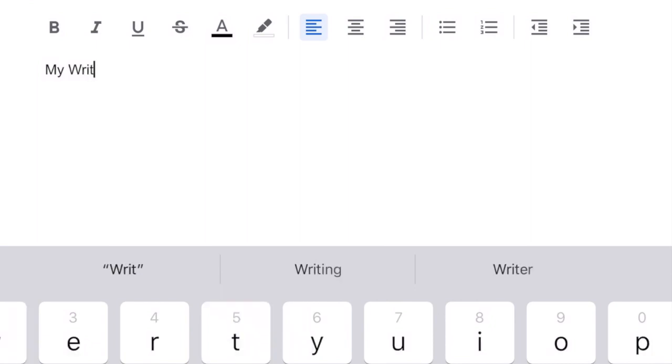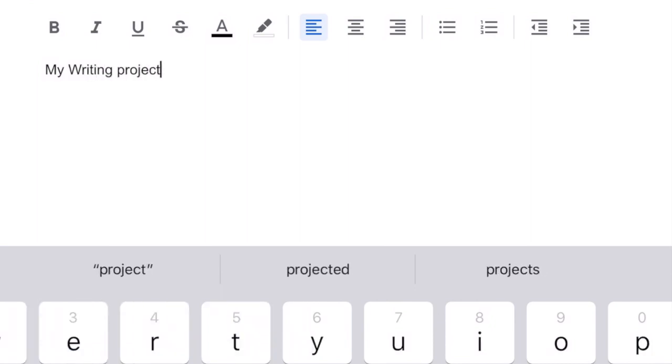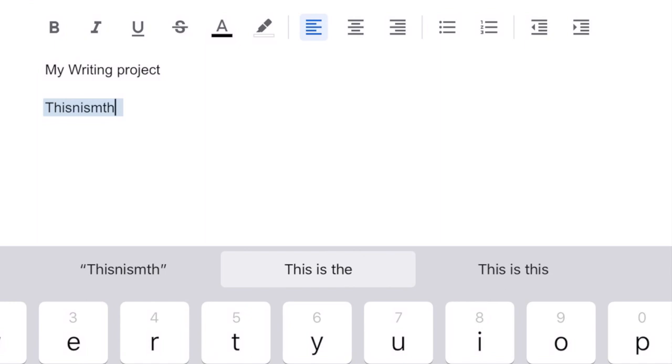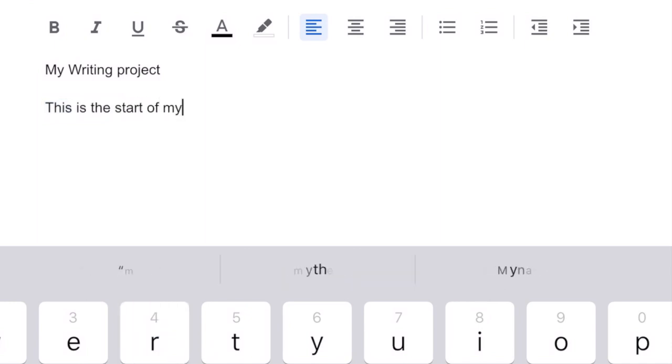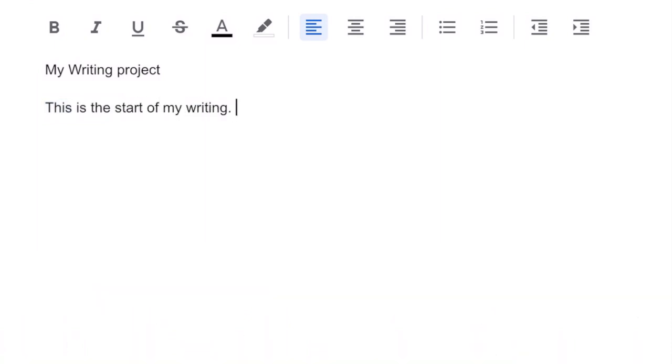Hi guys and welcome back. This is going to be a quick review on Google Docs so you can get started on your writing project today. Let's get started.